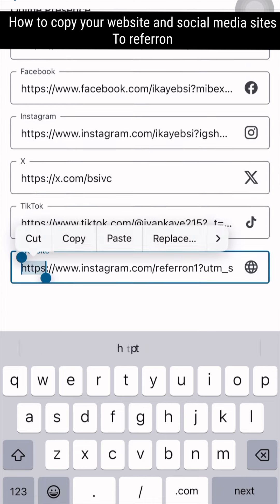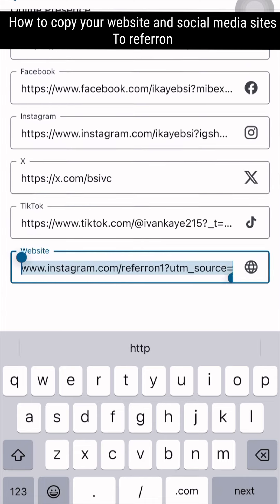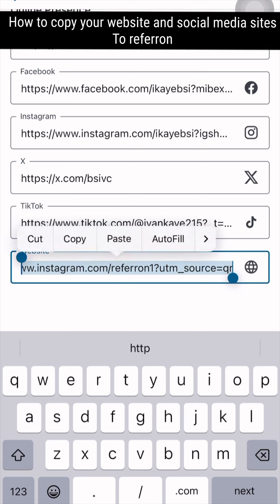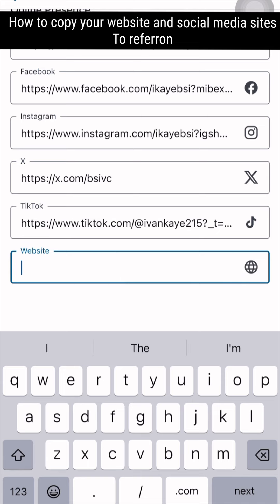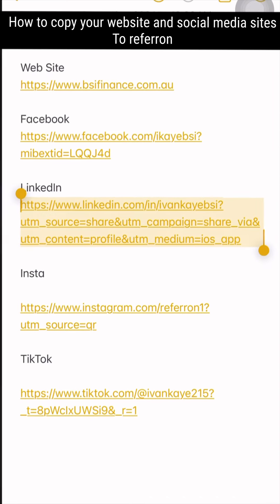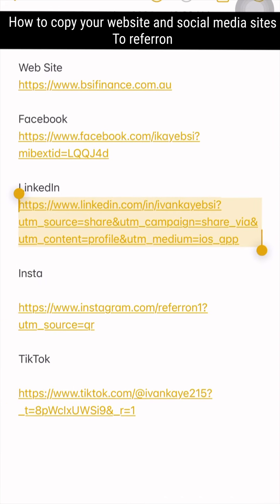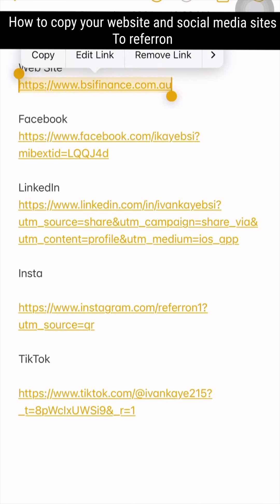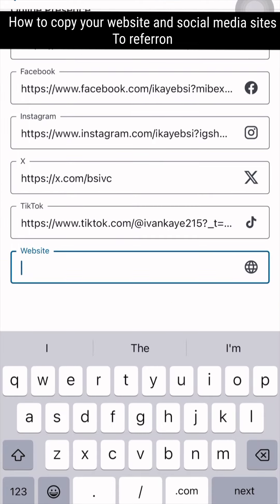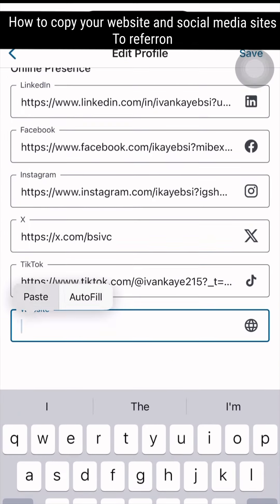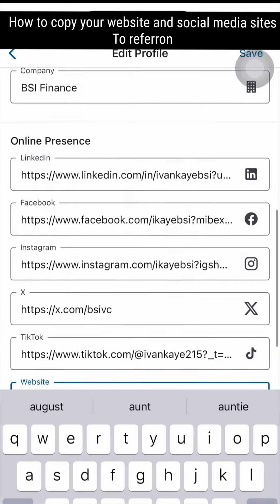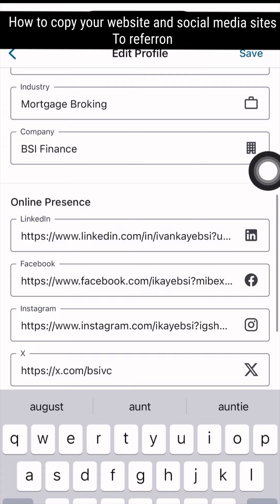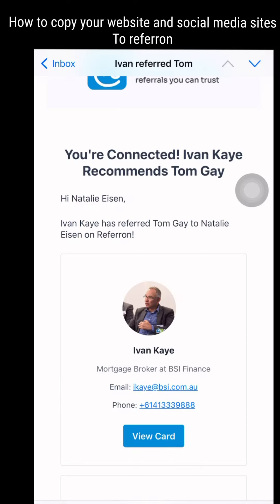To change your website, delete your current website, go to your Notes, copy the website you want to put in, paste it into the website field, and save your profile.